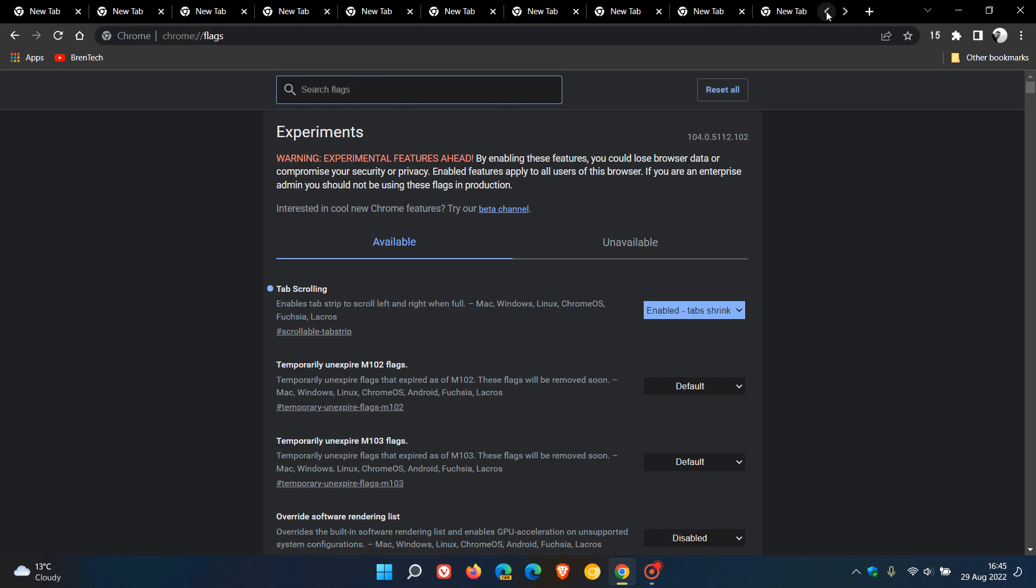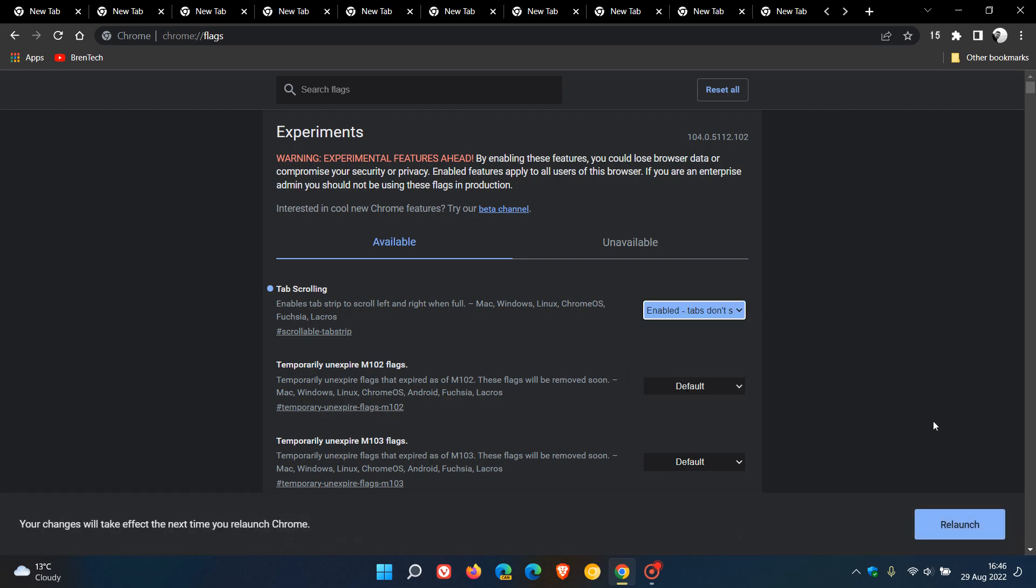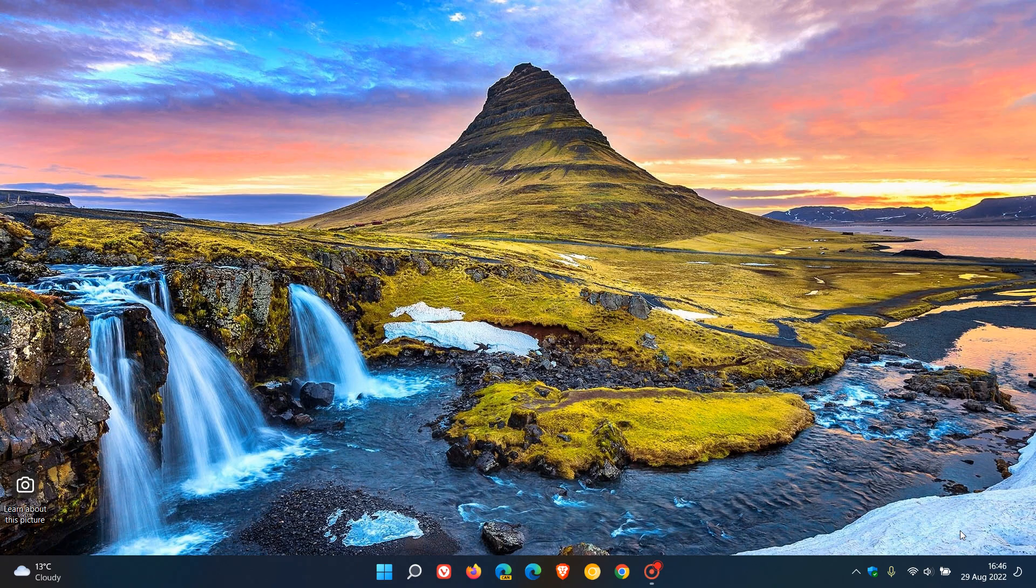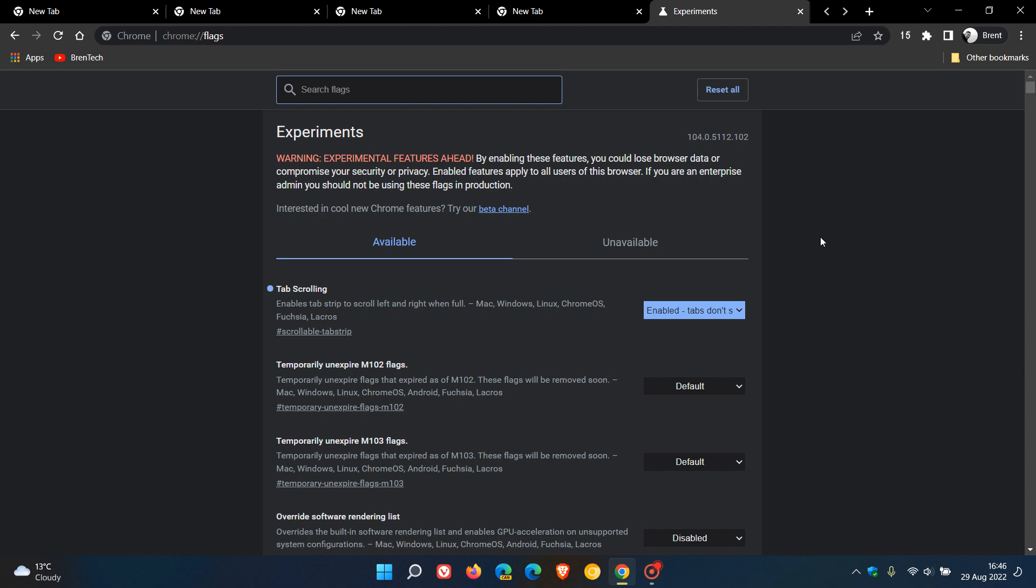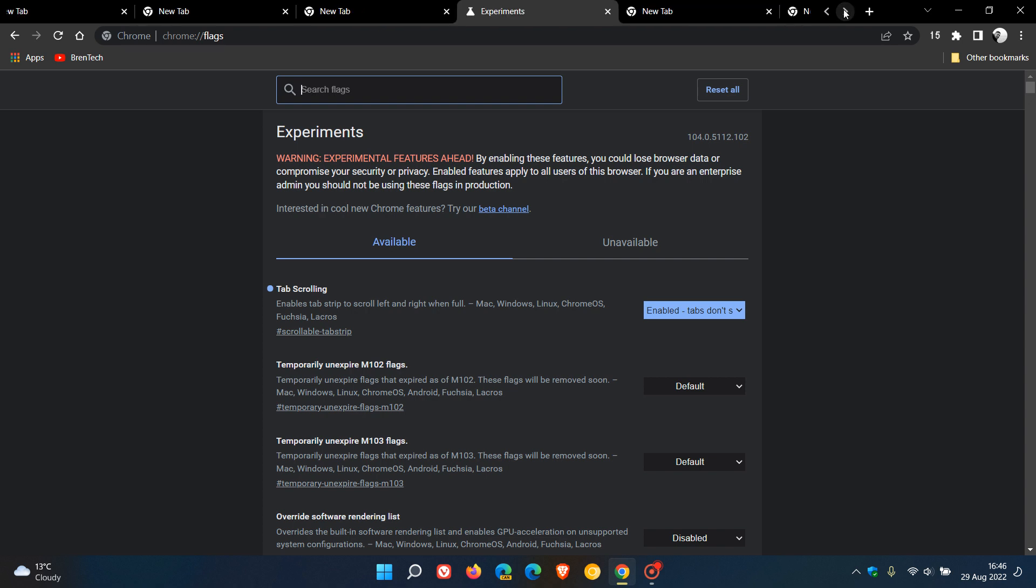And that just makes things a whole lot simpler and less complicated. And then if I go to another option, tabs don't shrink, just to demonstrate, relaunch the browser, and now you'll see that that's the original default size of the tab, and I can just navigate through those tabs using those navigation buttons.